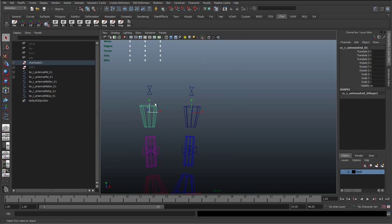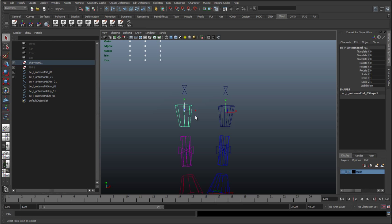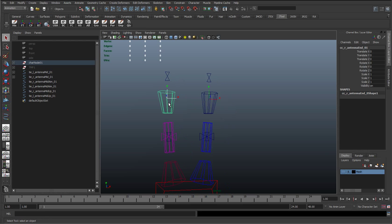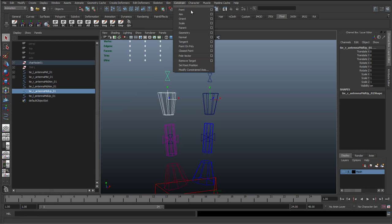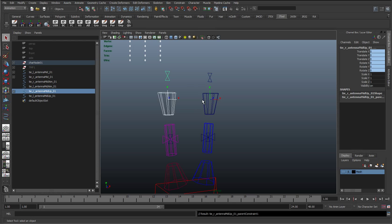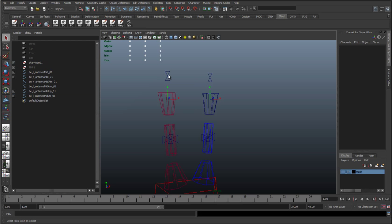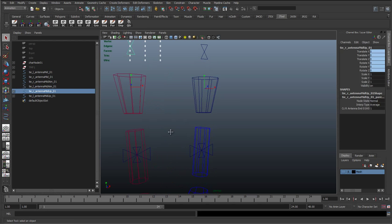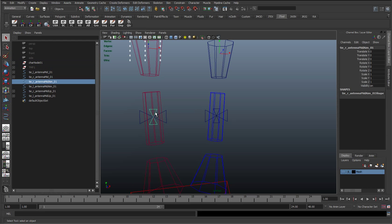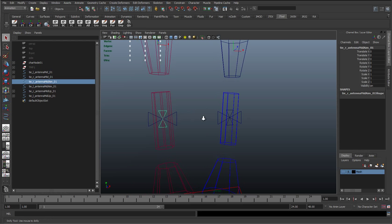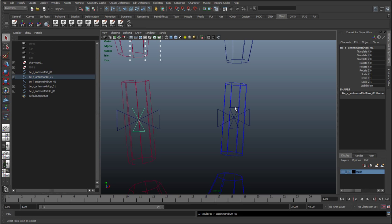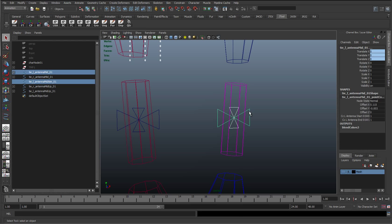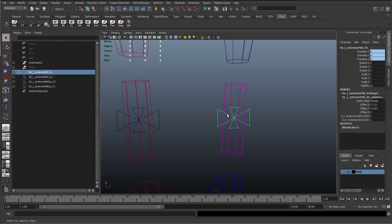So to start off with, what we'll actually do is select the end antenna control, shift select the up tie, and just go to constraint parent. Do the same on the other side, constraint parent. And then these aim controls, what we're actually going to do is just parent them to these point controls, these translate ones that we made earlier. So we just want them to follow along.